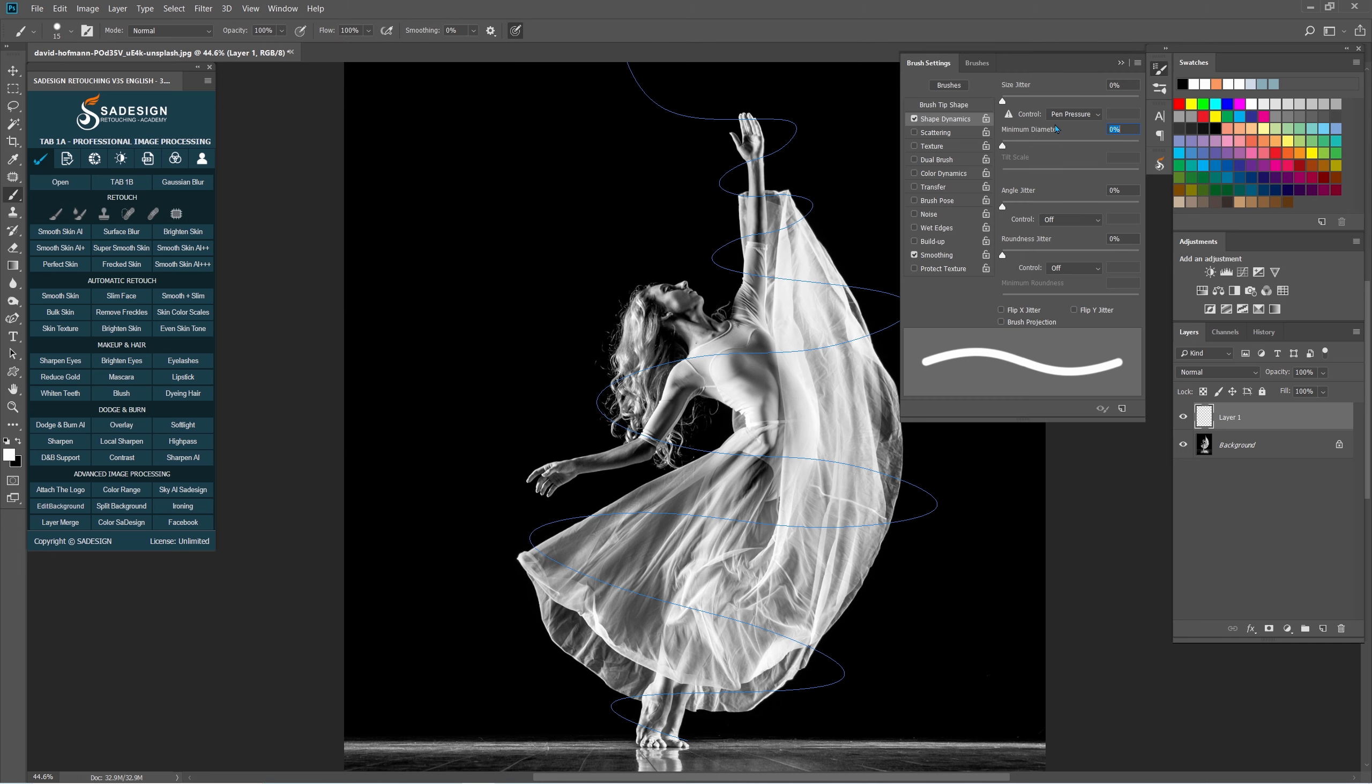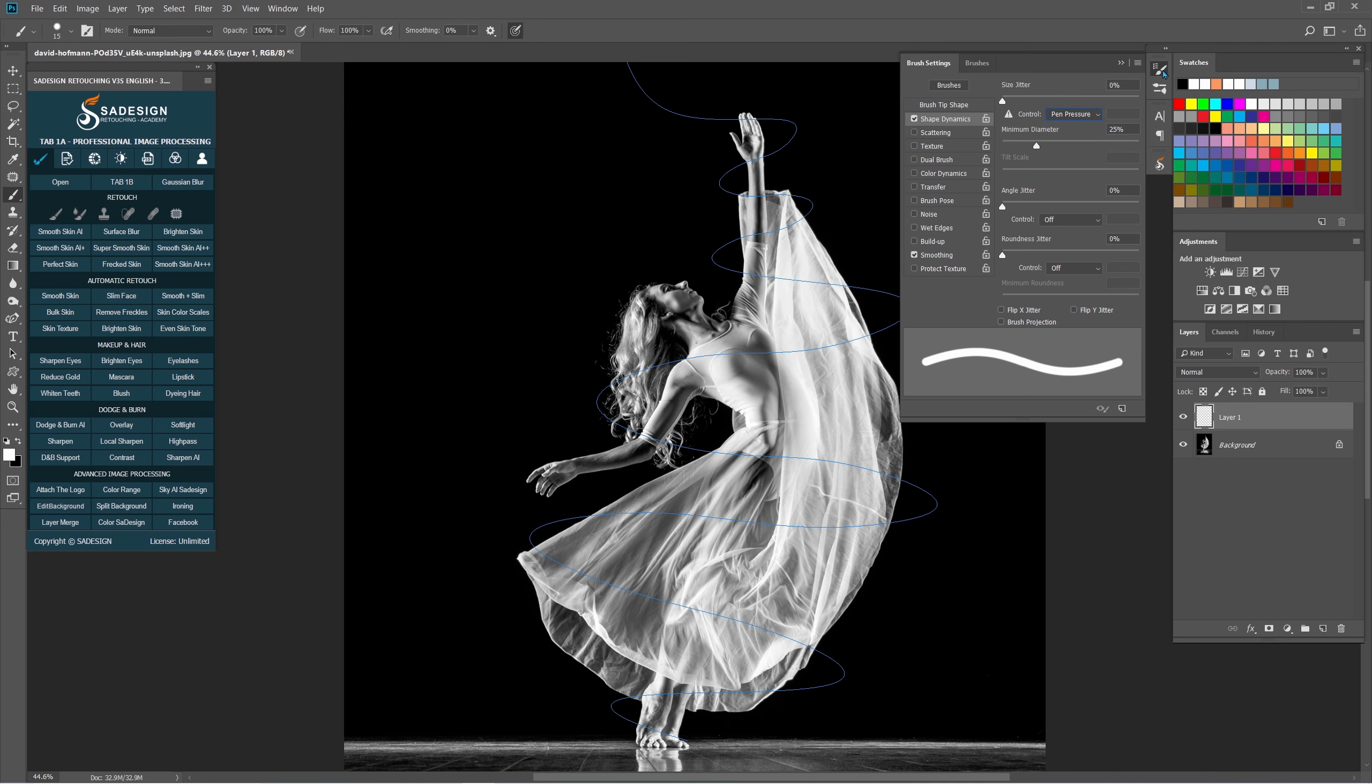In Shape Dynamics, set the option as below, Minimum diameter 25, Control Pen pressure. For those who use tablet, then OK.